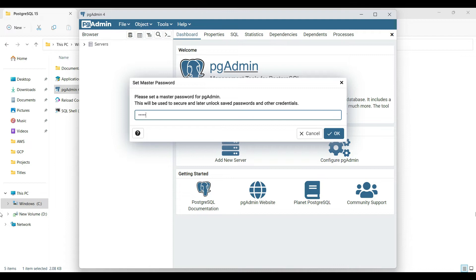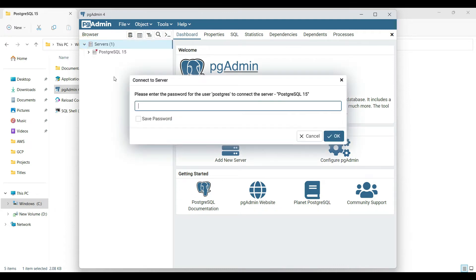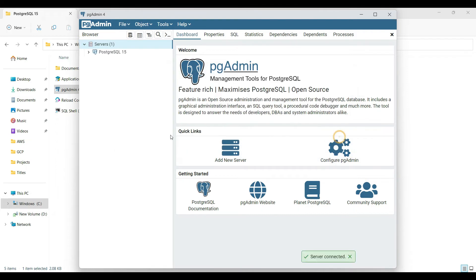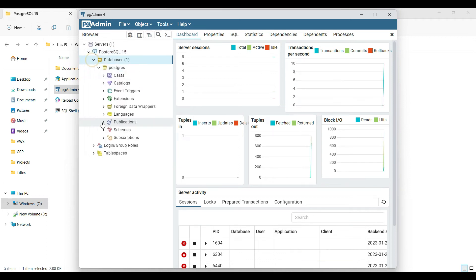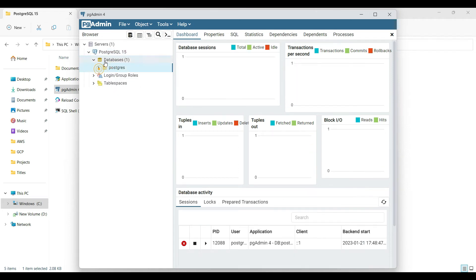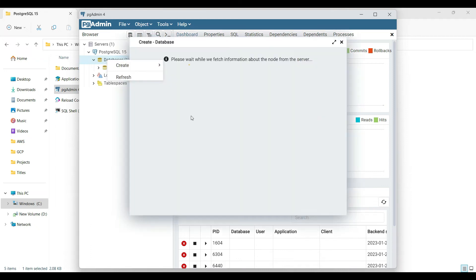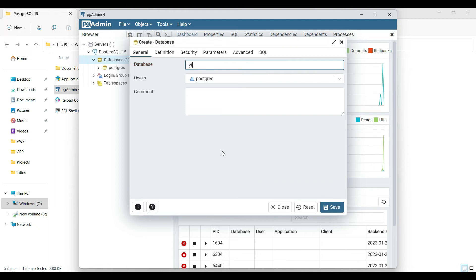Enter the password we set during installation. Click on 'Servers' and you can see PostgreSQL 15 that we installed. Enter the password and you can see the list of databases available. You can create your own database — just right-click and select Create.